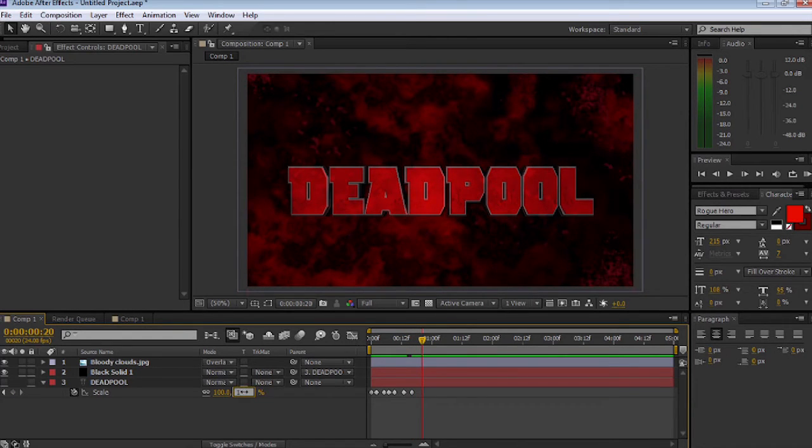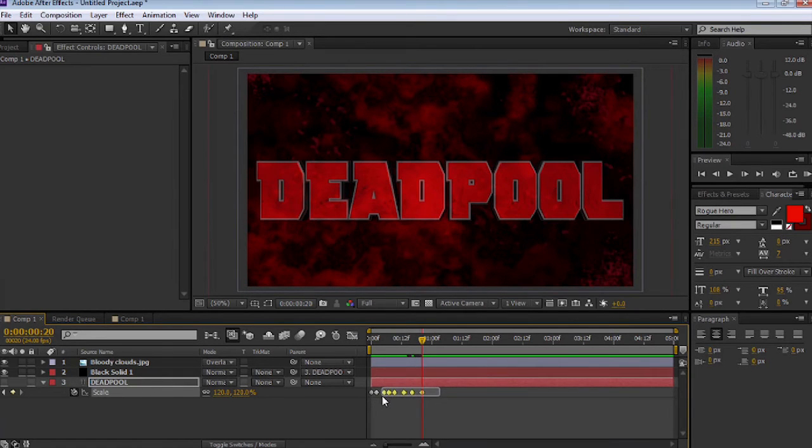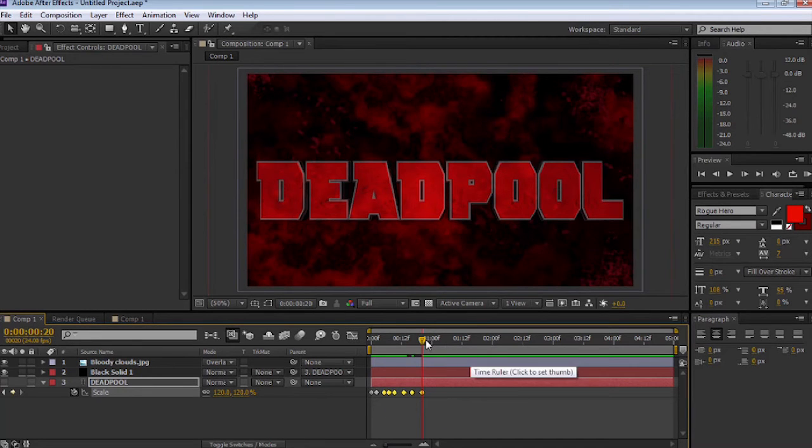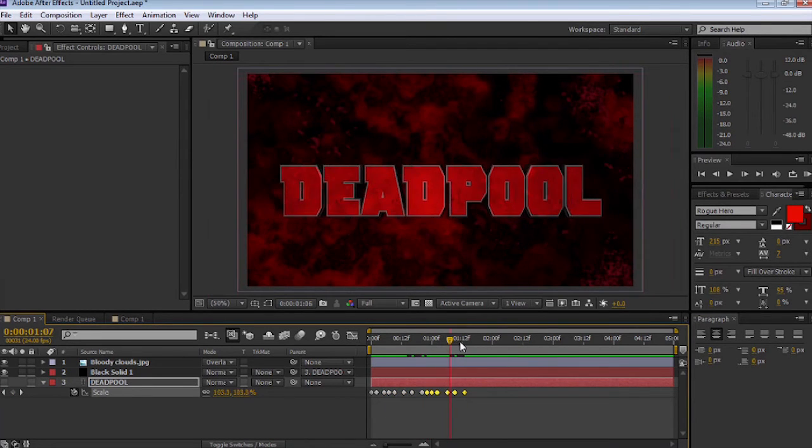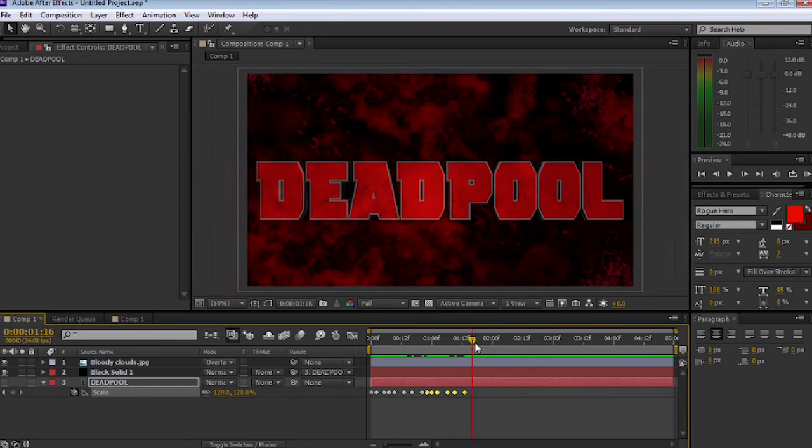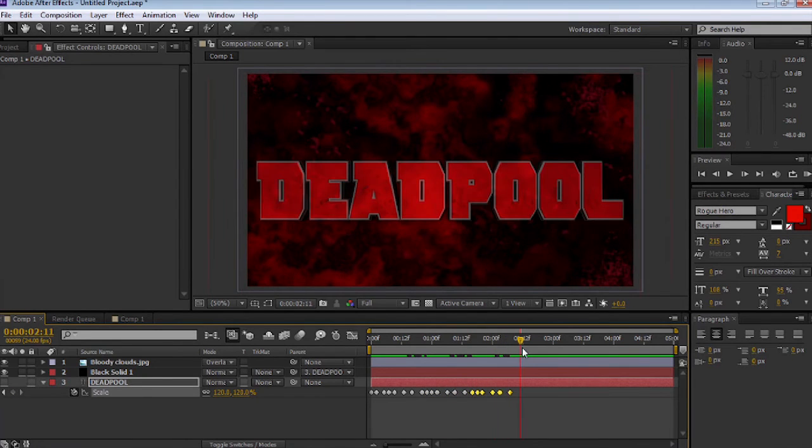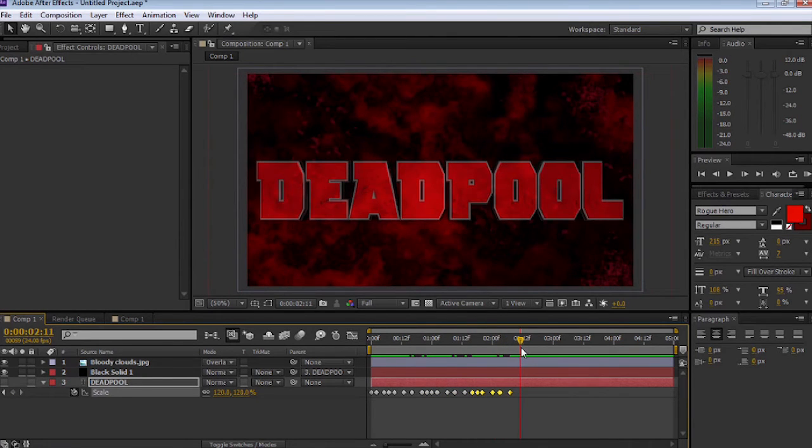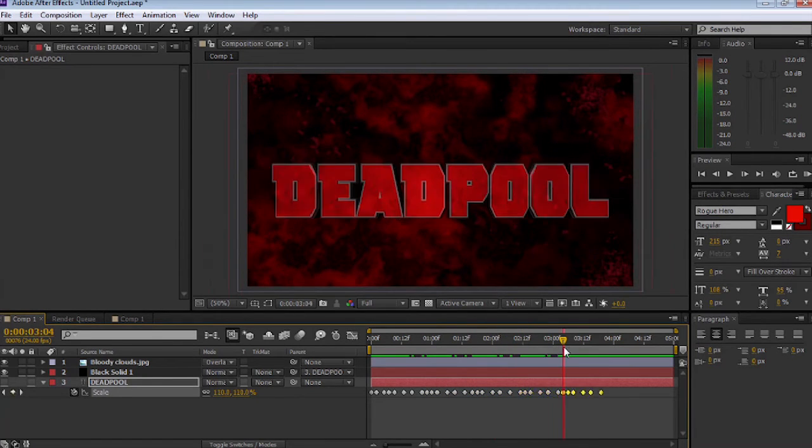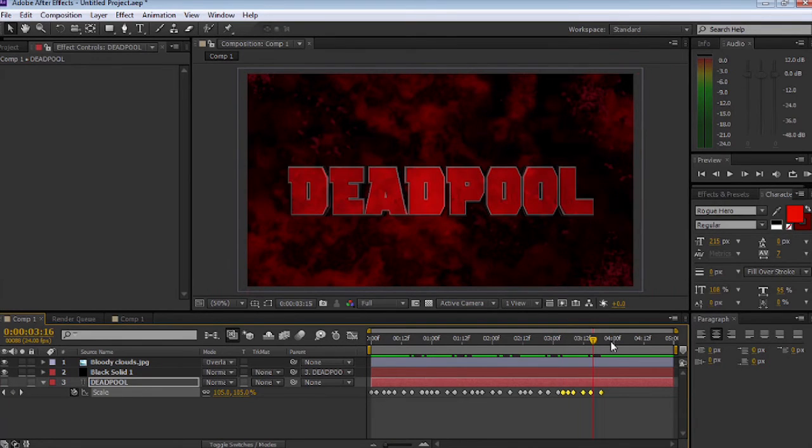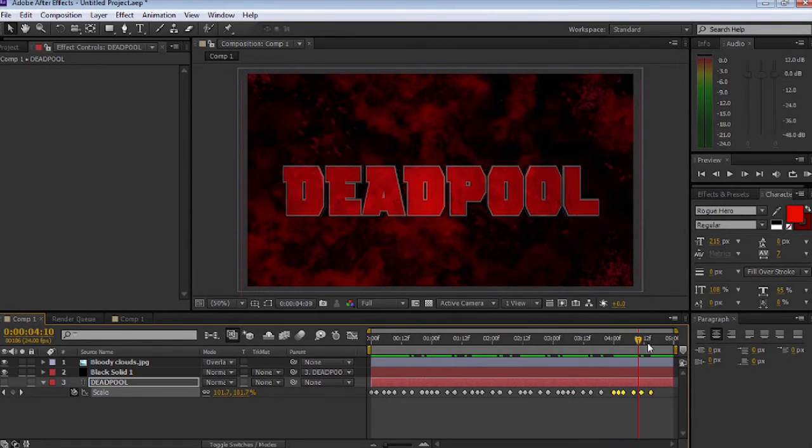So what we can do is once we've finished putting in a few variations, we select all the key frames and copy them, Control C, move forward on the timeline, Control V to paste them. We're going to keep on moving throughout the project line and Control V to paste them in until we get to the end.